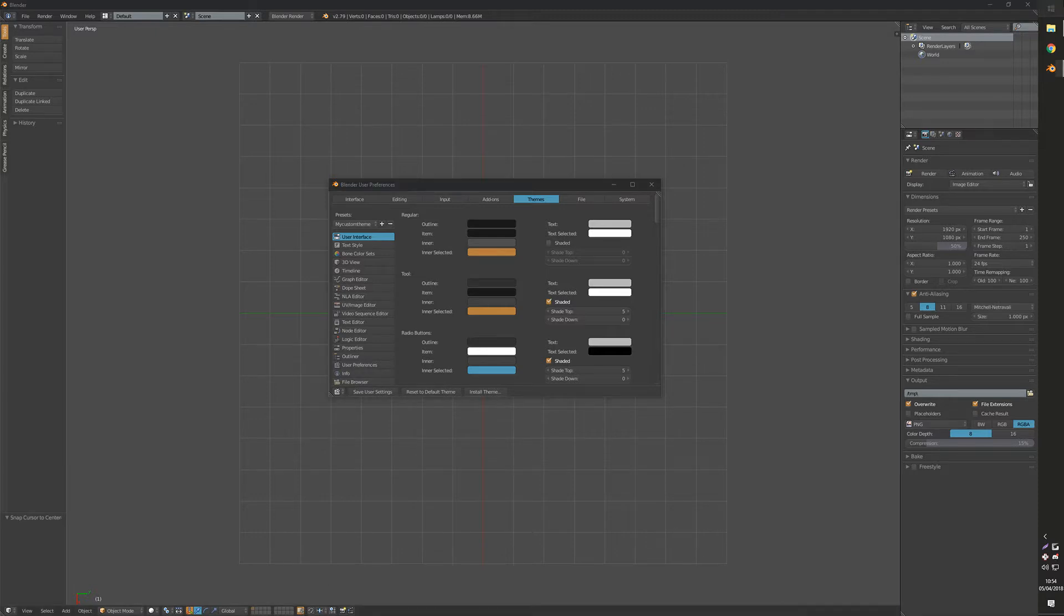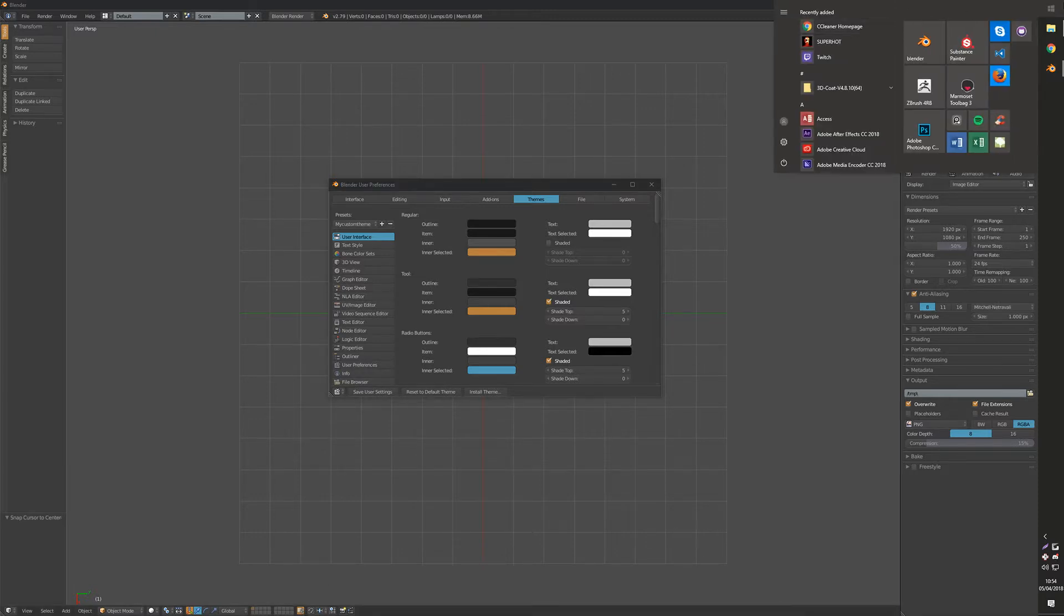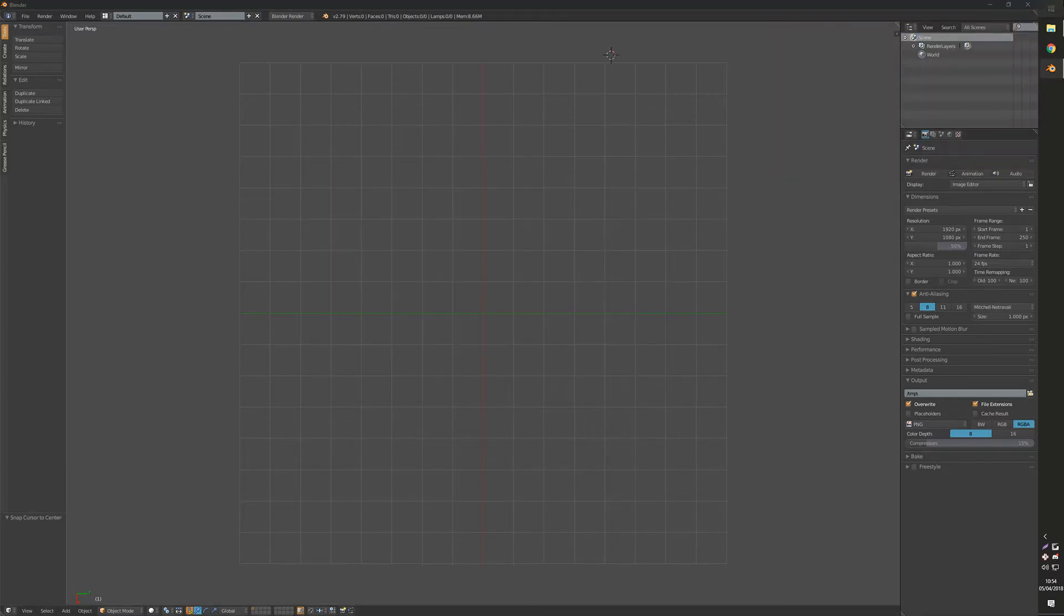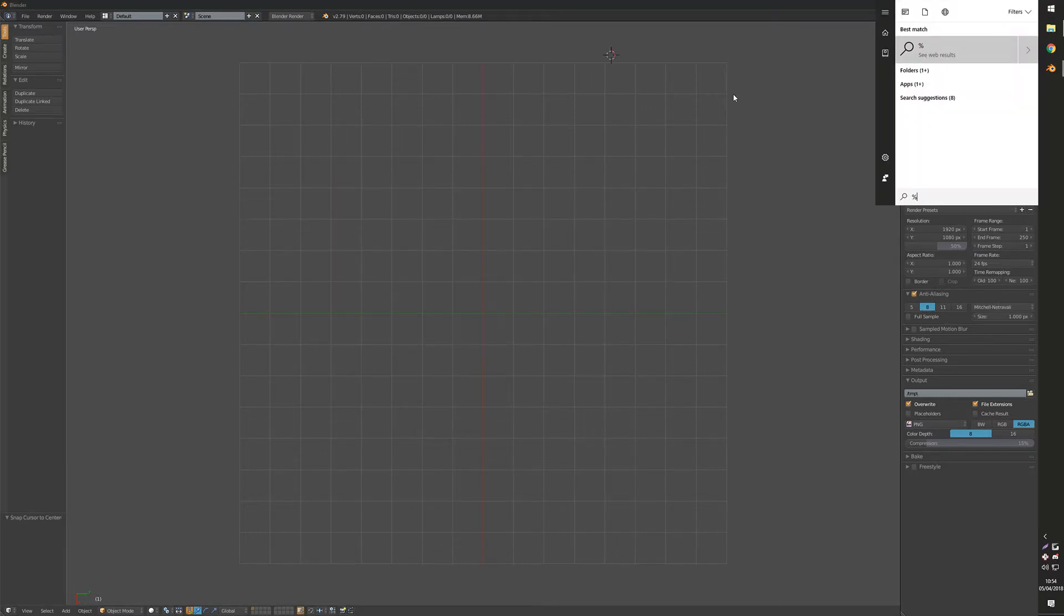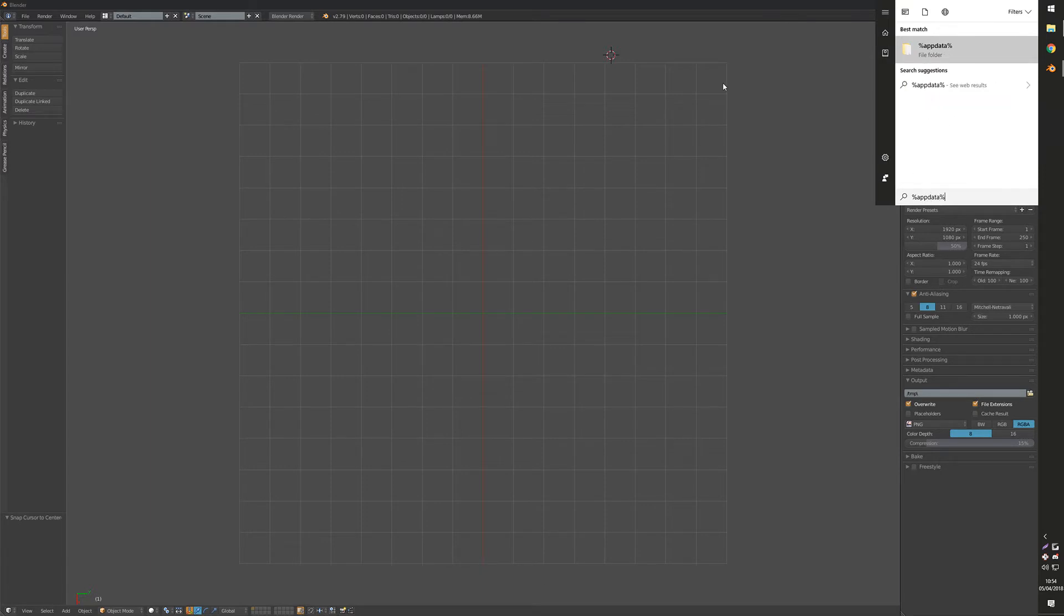Then what you're going to want to do is go to your Windows button and search %appdata%. Just one word like this and you'll get this folder here.